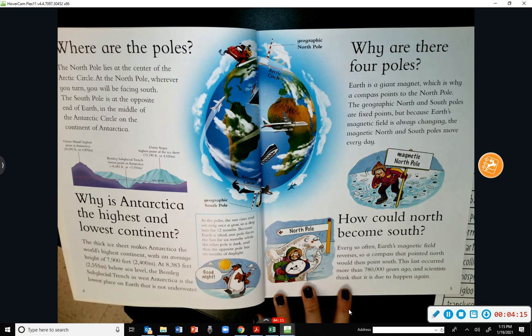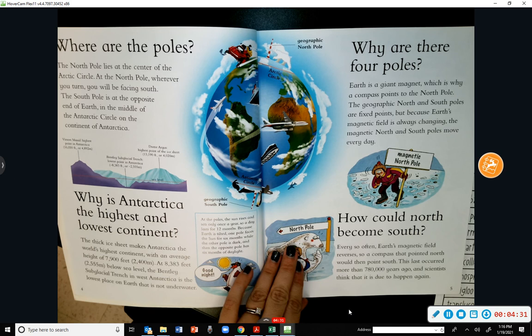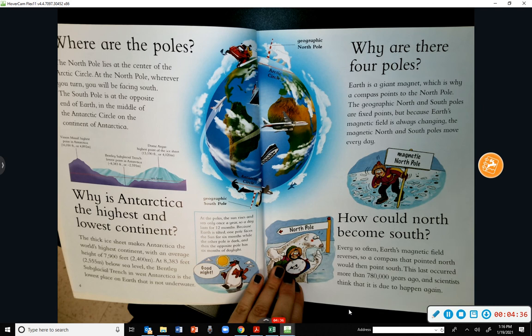How can north become south? Every so often, Earth's magnetic field reverses, so a compass that pointed north would then point south. This last occurred more than 780,000 years ago, and scientists think it is due to happen again.